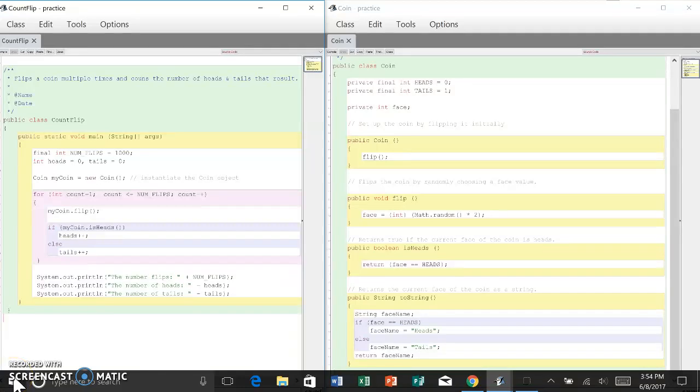A class contains the declarations of the data that will be stored in each instantiated object and the declarations of the methods that will be invoked using an object. These are called members of the class.